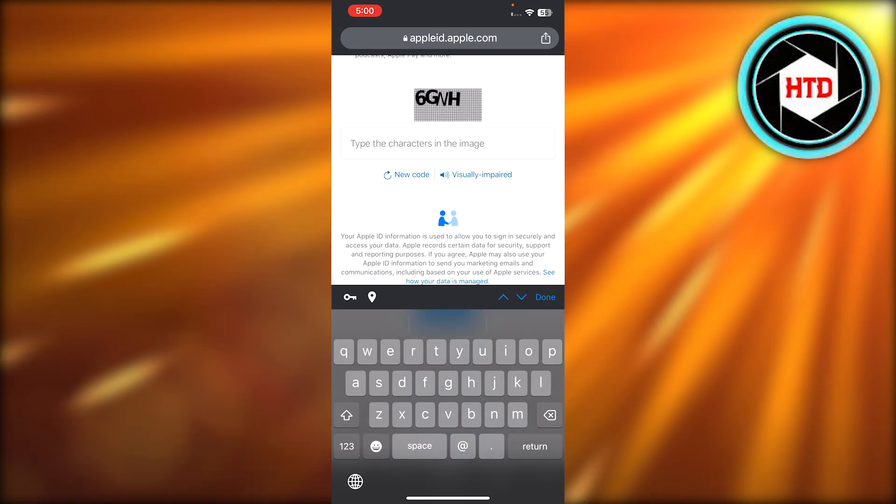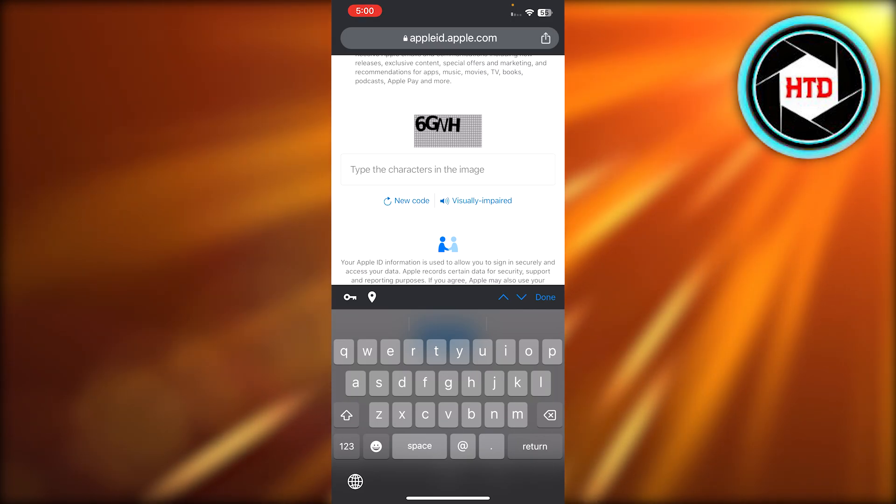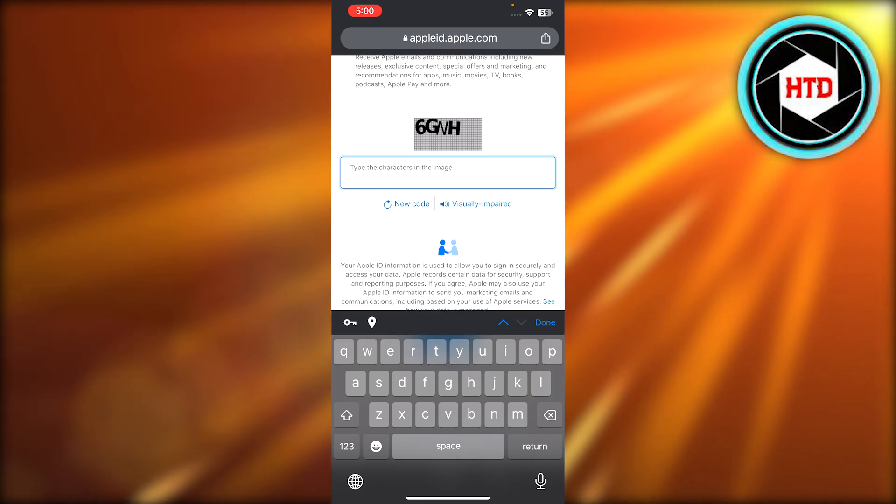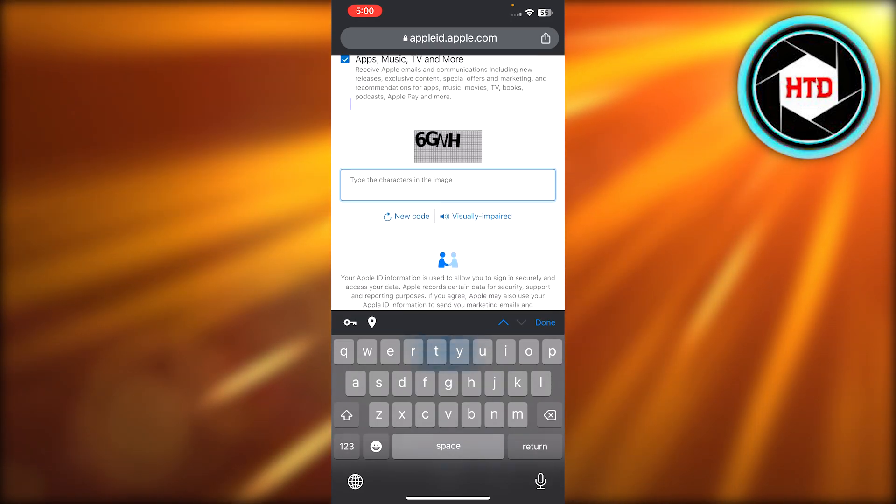So it will verify. And then you can also click if you're going to use different apps by Apple. You have to enter this code here. So you can see we have the code right here. So I will just enter the code and click on continue.